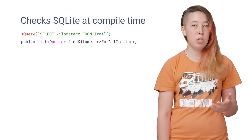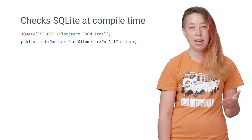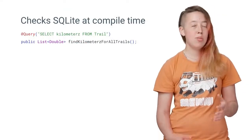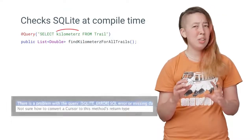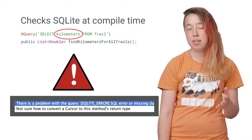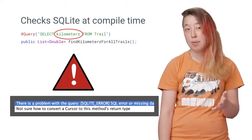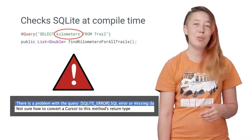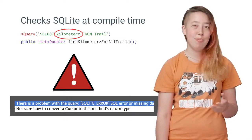Room also verifies your SQLite at compile time. So if you spell something a little bit wrong, or if you reference a column that's not actually in the database, it will throw a helpful error.